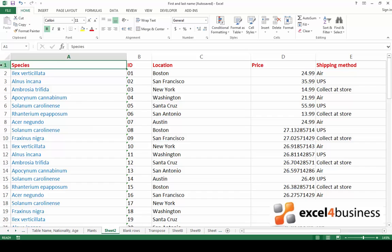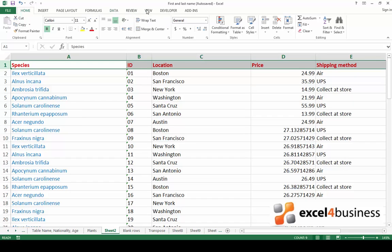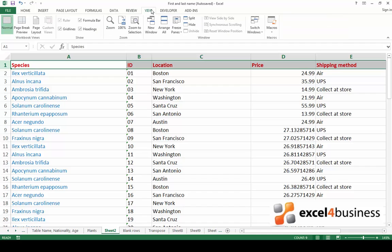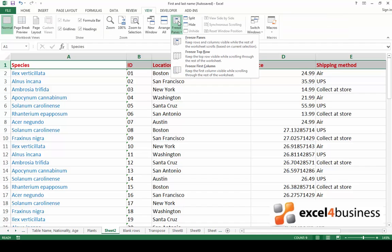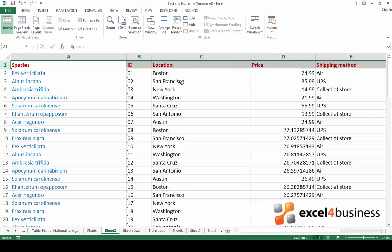Let's start with freezing the top row. This is very easy. Go to the home tab, find view, find freeze panes and click freeze top row.